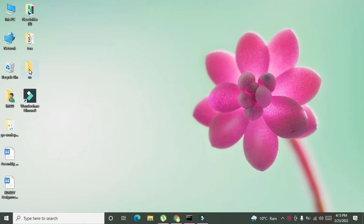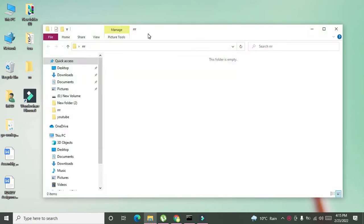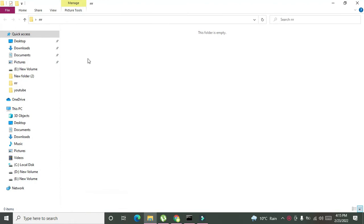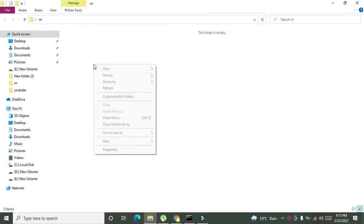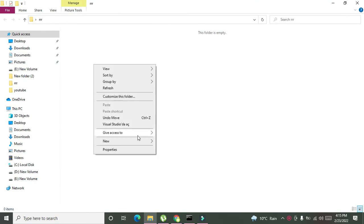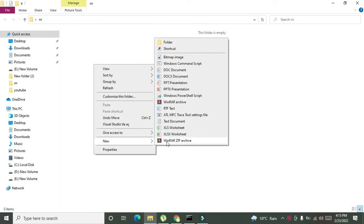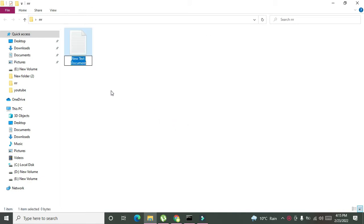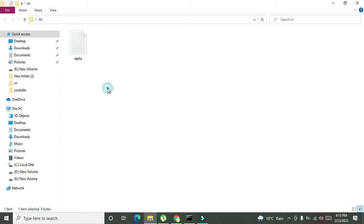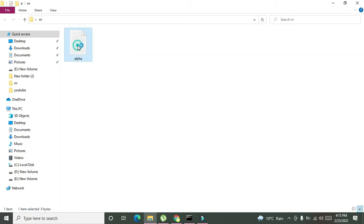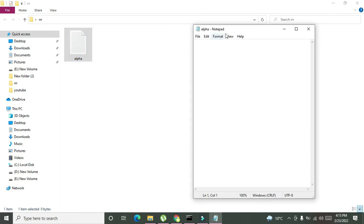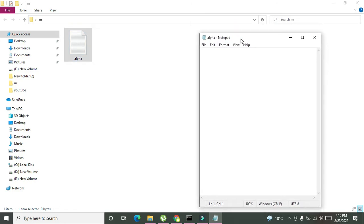Double click on it. We can see that it is totally empty. Now we need to right click on it and click on text document. We will write any name like alpha. And it is our text file.